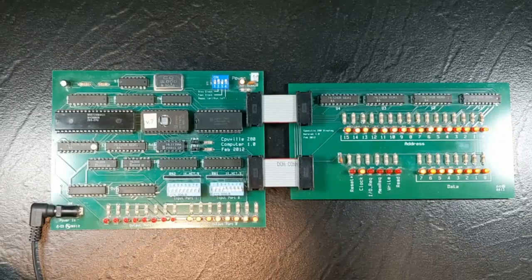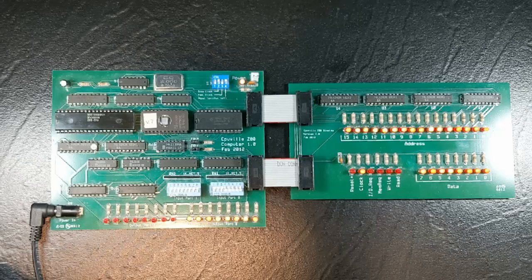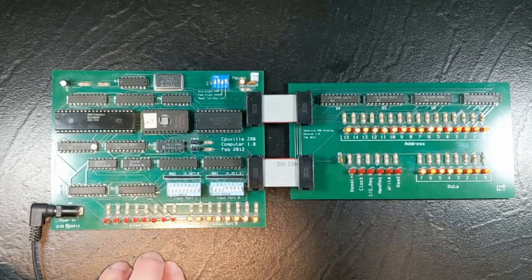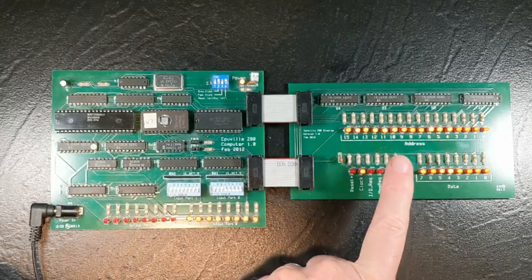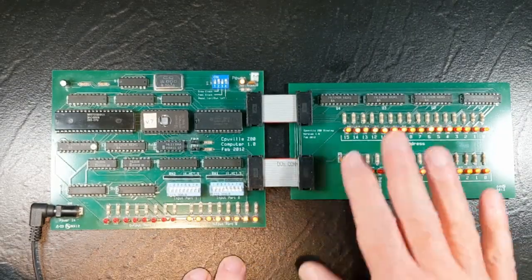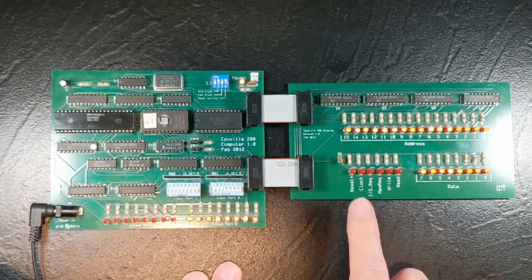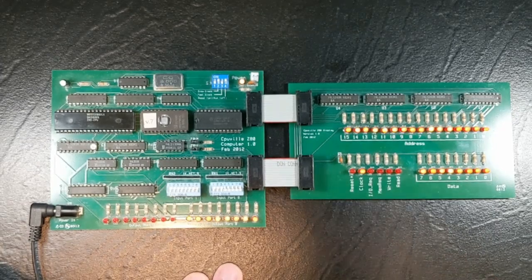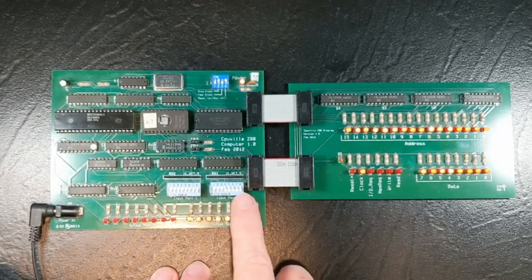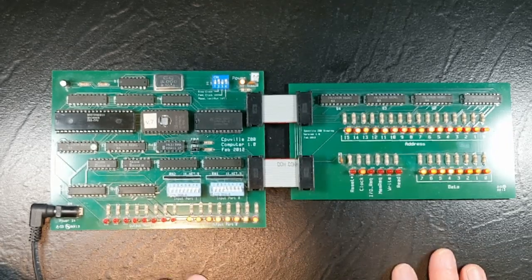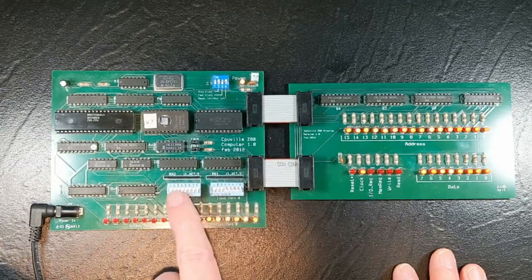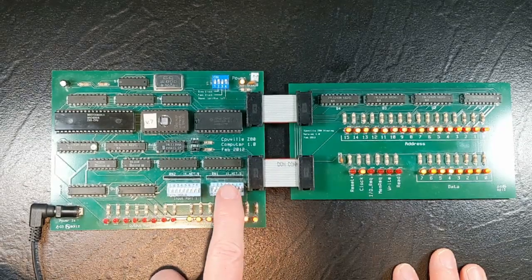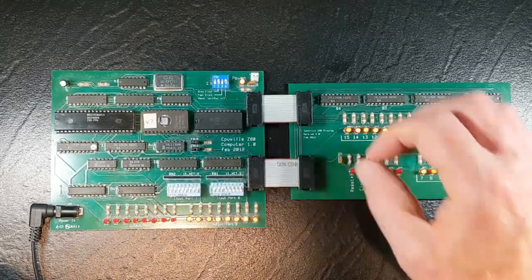As an example of what the original Z80 computer kit could do, I have the computer kit connected to the bus display that shows the activity on the system buses. I have the slow clock running just a few cycles a second and a program selected on these switches which is a port reflector. That is whatever is shown on the switches on these two ports is taken in by the processor and then put on the output ports.